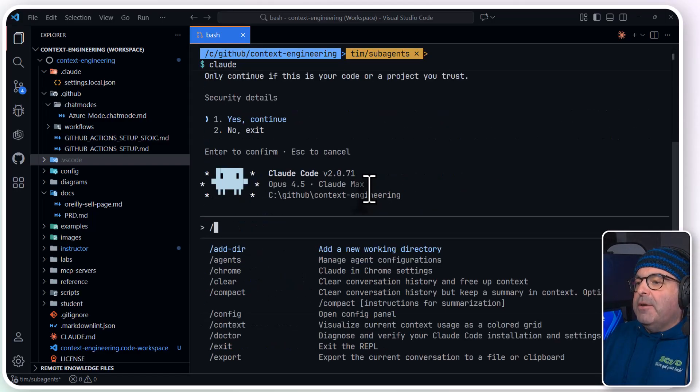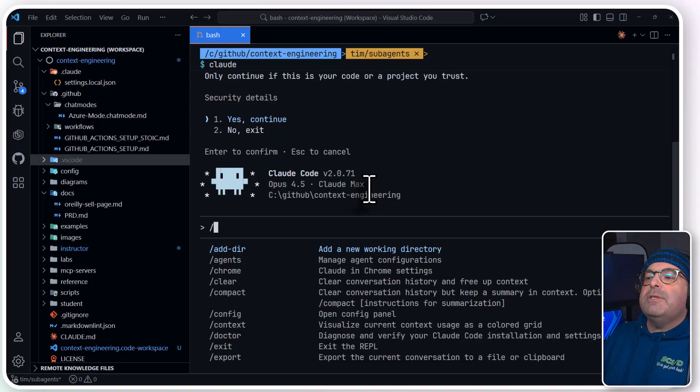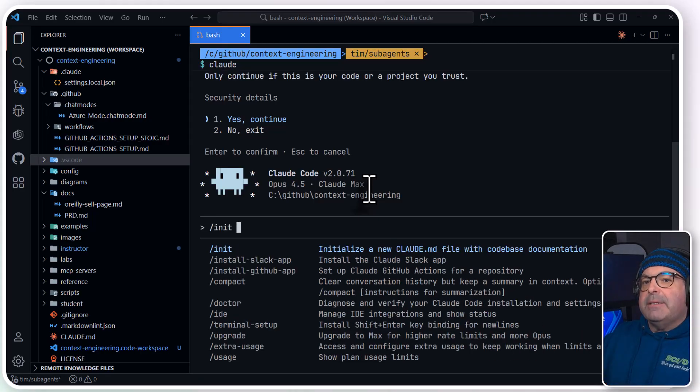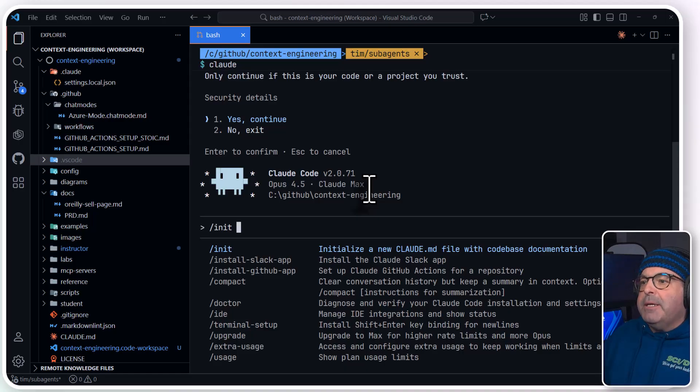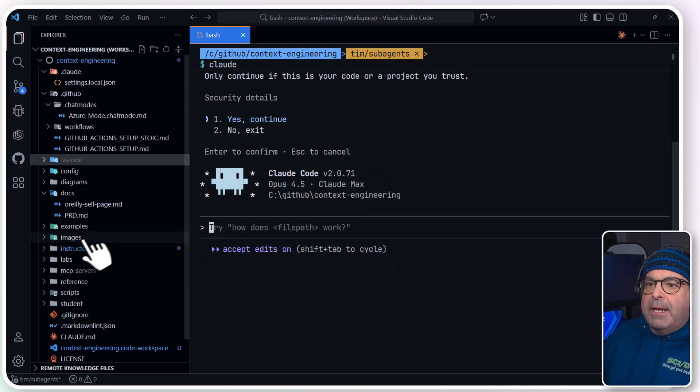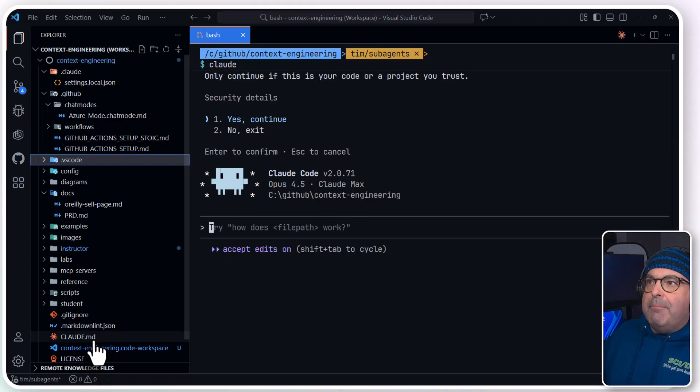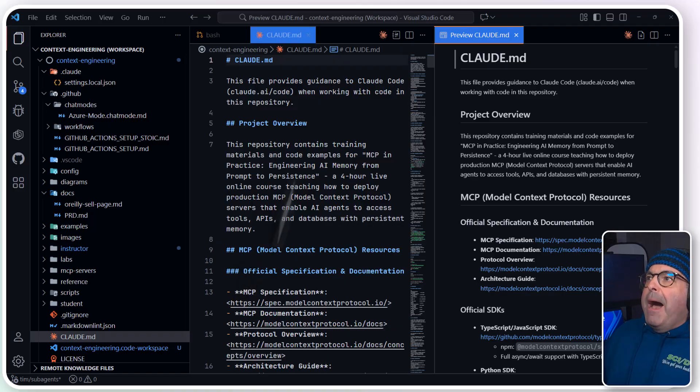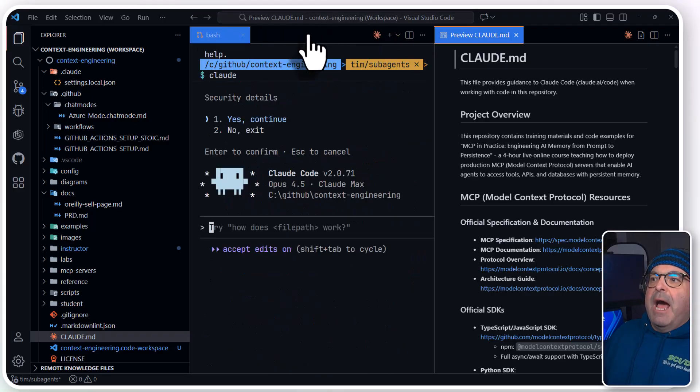And in particular, you'll want to do slash init before too long, with or without some additional text on your part describing the project.